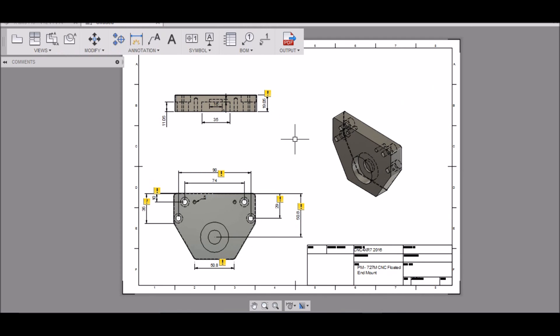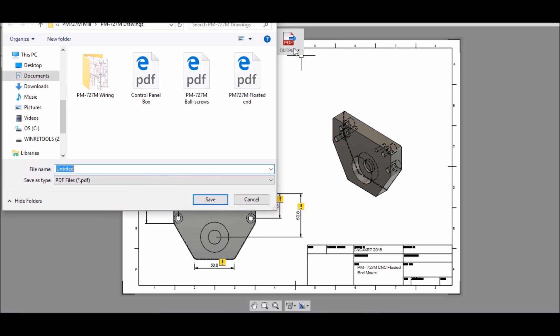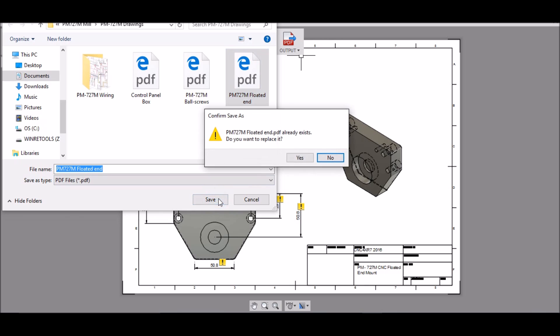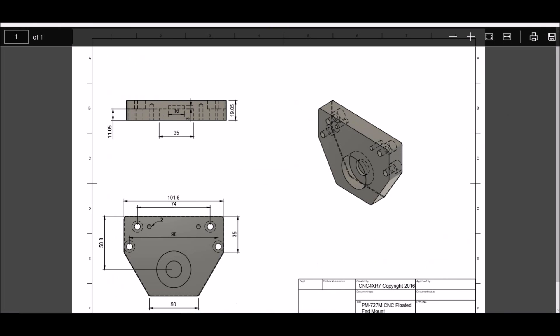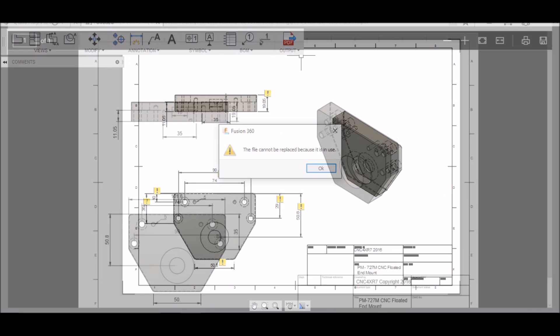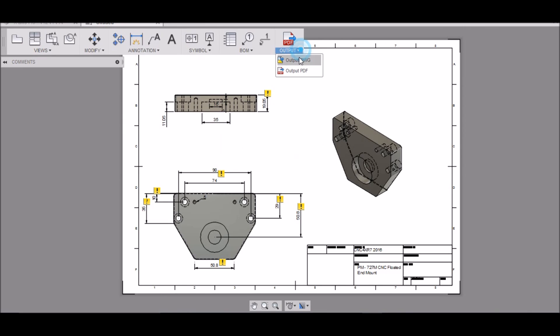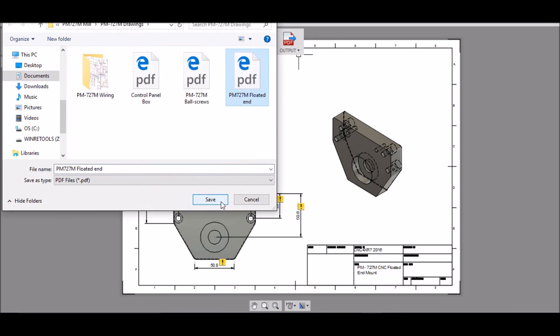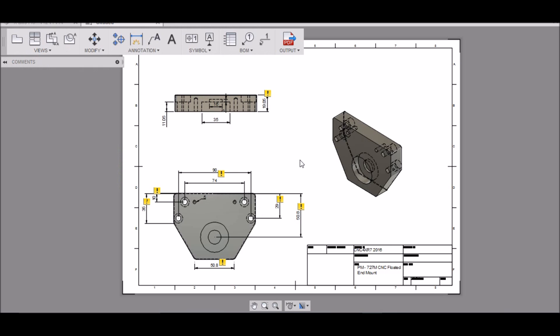Then once you get everything drawn and you want to print this out, then you can output as a PDF or a drawing. And you can save it. Let's try it again, you can output as a PDF. And it says I already had it so I'm replacing it. And there we go. So that's how you draw it up.